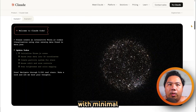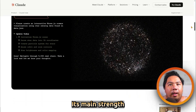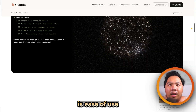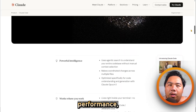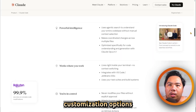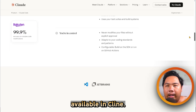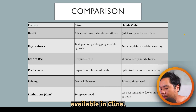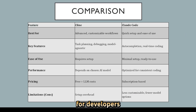Its main strength is ease of use and reliable performance, but it lacks the deep customization options available in Client. Now let's compare them side by side. Client is best suited for developers who want control over AI behavior and the freedom to choose models.